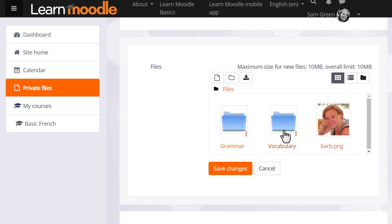Private files now has the folder with the file in which we can access at a later date to display on our course.